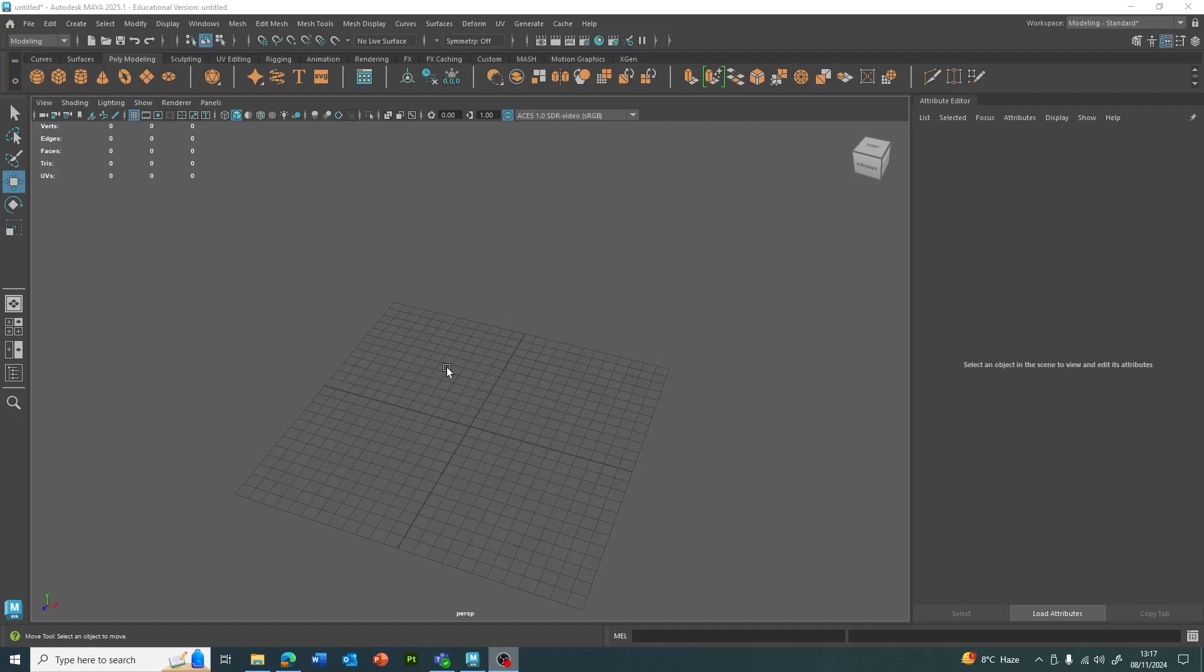Just a quick video on how to utilize the smooth mesh preview in Maya to get a quick high poly version of whatever you are modeling.